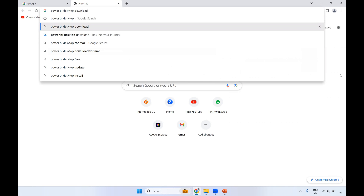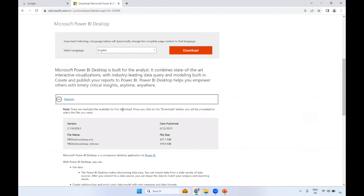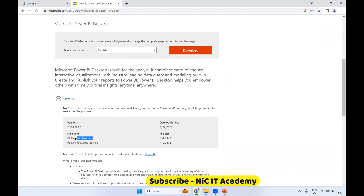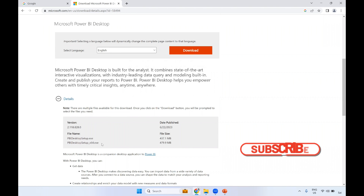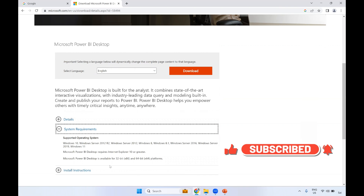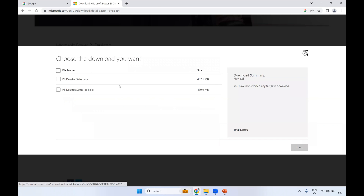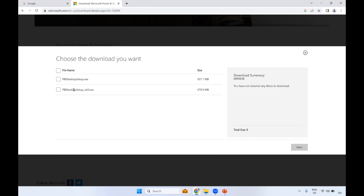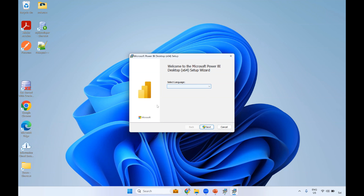Go to any browser and type 'Power BI Desktop download'. You will get this particular page. Scroll down a little bit and you can find download options. You can see the version details and file name. There are two different files: 32-bit and 64-bit. We will go for 64-bit, as most systems have a 64-bit OS. You can also check the system requirements and installation instructions. Click on download. If your system has 32-bit, download that version; otherwise download 64-bit. Click next and it will get downloaded based on your network speed.